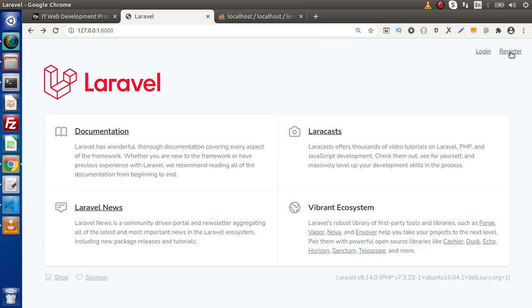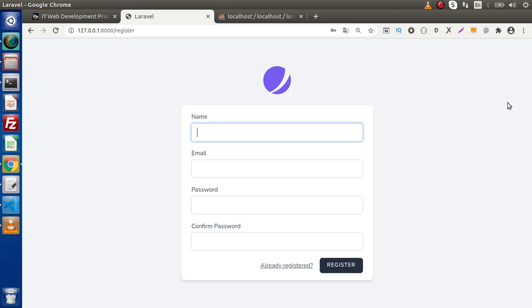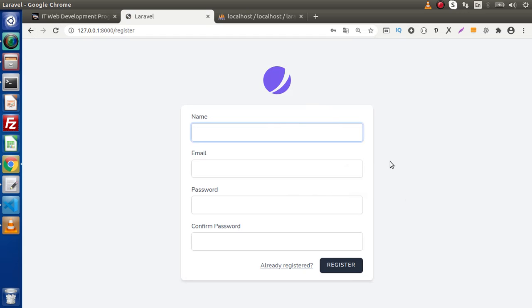If we click on Register, we have a Register layout. So how can we find the associated Blade template files and also how can we detect what is happening behind the scenes?